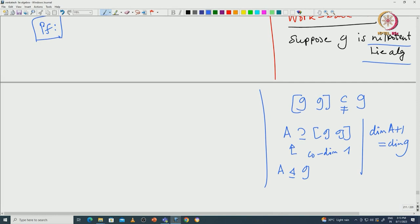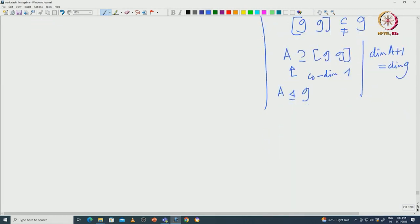This is indeed true even for a solvable algebra, because again if G equals its derivative algebra then it cannot be solvable. But unfortunately we cannot make this choice of A directly. Once you make this choice of A, using induction the proof is very clear.